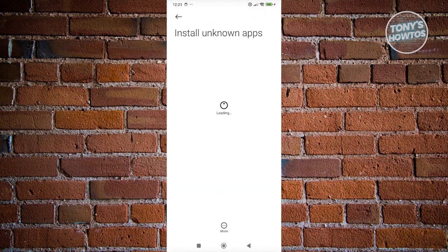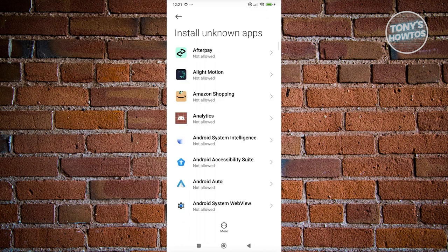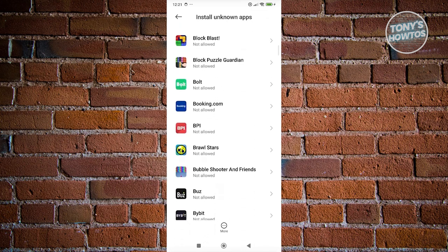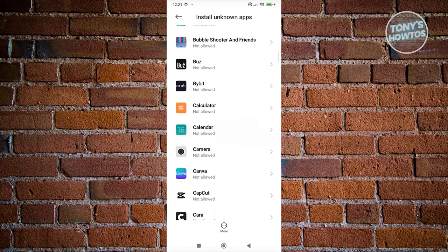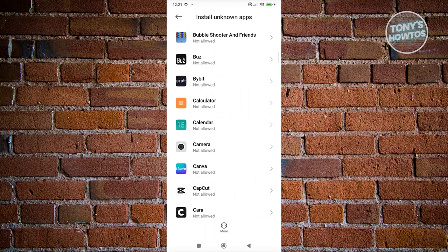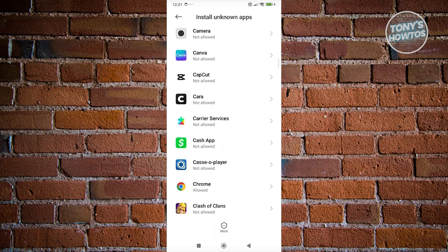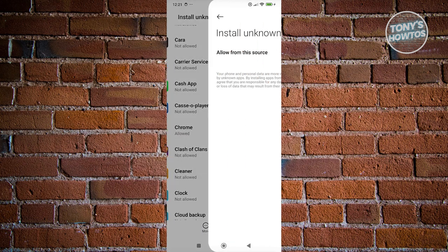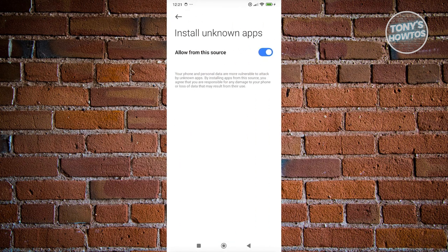From here, we need to enable the setting for Chrome to avoid any issues when installing the app. Look for Chrome here, but if you're using a different browser, look for that browser instead. In my case, since I'm using Google Chrome, I want to make sure that allow from this source is turned on.